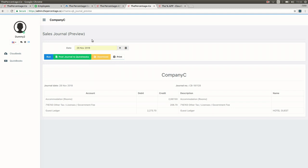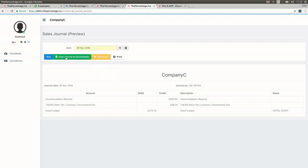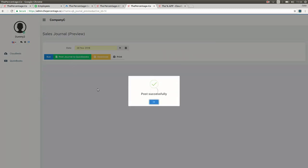But if you're happy with that, you can then post your journal by pressing the green button. Alternatively, you can download or print these journal entries before they're posted. Manual posting can be made by the system using the green button.